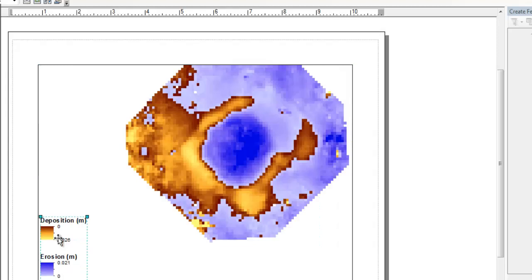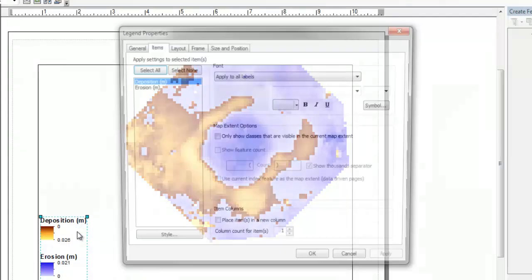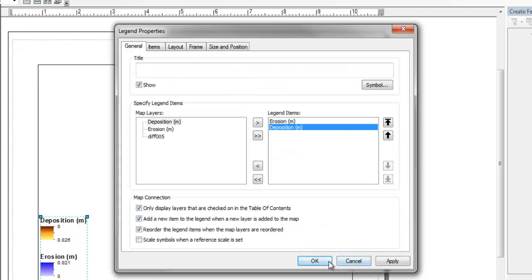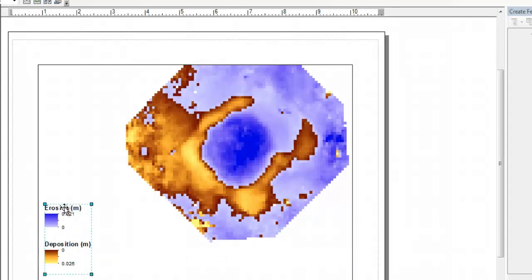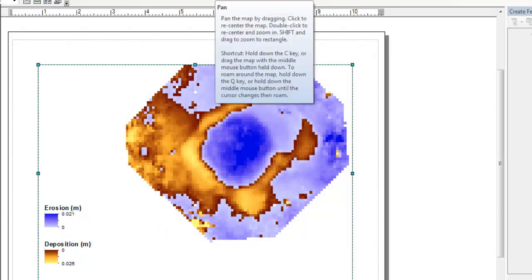And then the only thing I thought was to change the order in the legend. So if we go to general and you just push this down, it puts erosion above deposition. And now it nicely goes down to zero and back up. And so now we can organize our map.